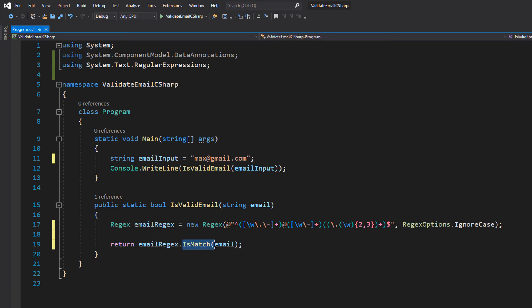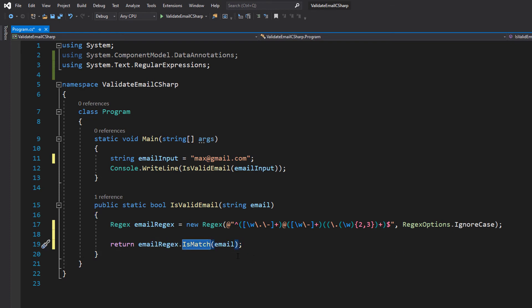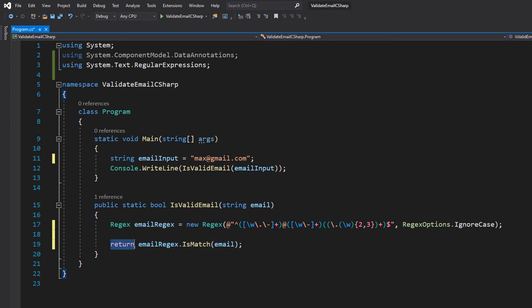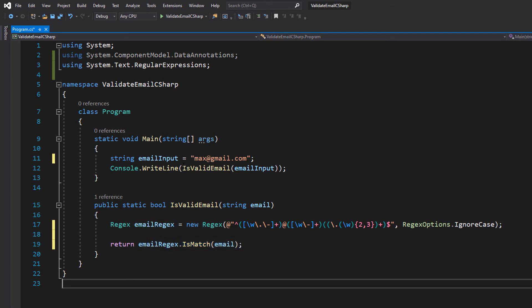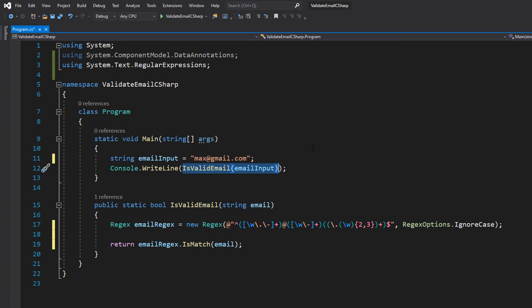IsMatch will return a true or false. So we put this function call on the return statement. This return will return a true or false which is the true or false returned from the IsMatch function that we call from our emailRegex object. And then this function call of isValidEmail will print true or false.